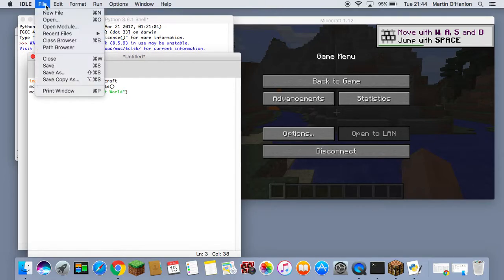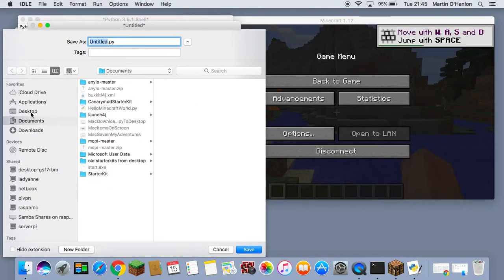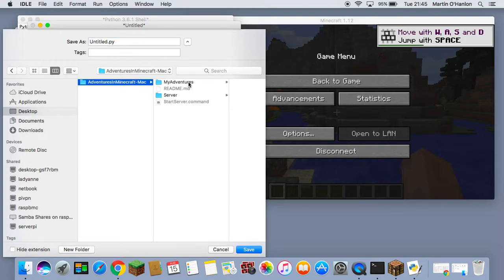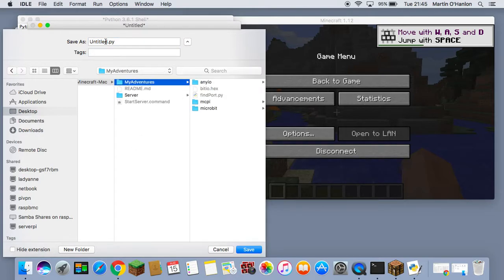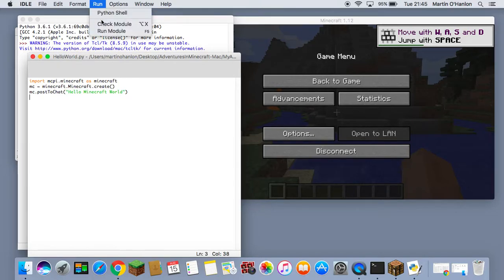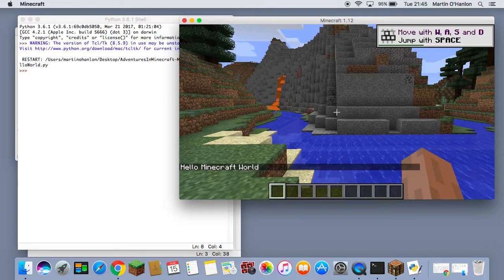Once I have written that program we need to save it. It is really important that you save your program to the Adventures in Minecraft folder that you created on the desktop, and in the My Adventures folder in that. You should give your program a name — I am going to call it Hello World — and click Save. My program is now ready to run. When I want to run my program I can click Run and Run Module. And if I go back to Minecraft, we can see our message has appeared in the chat window.